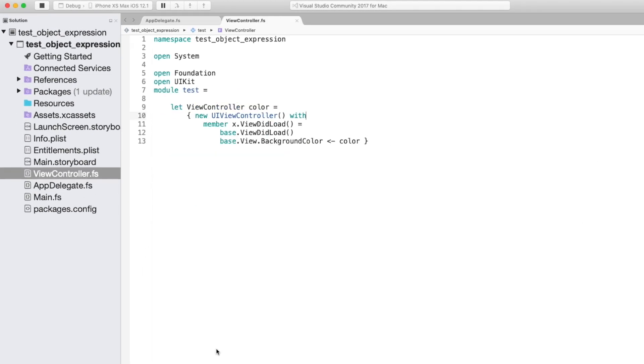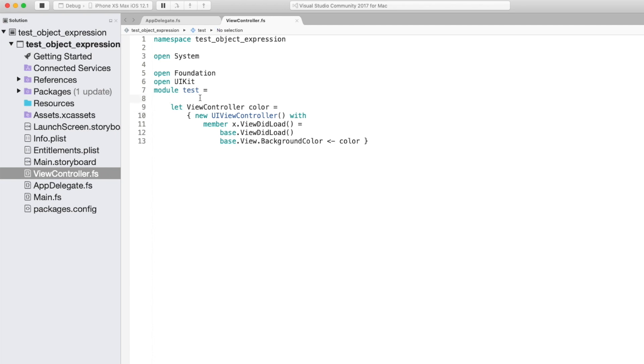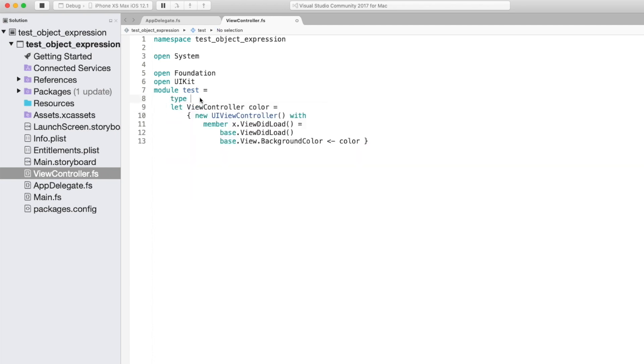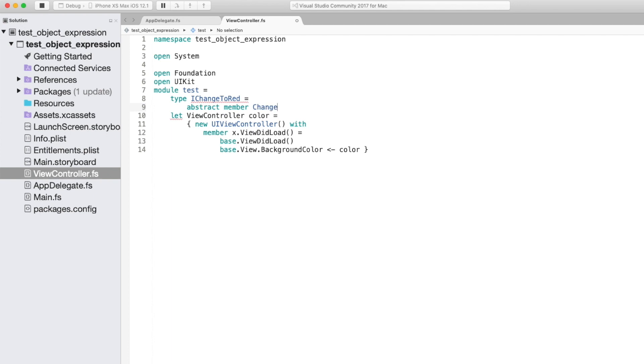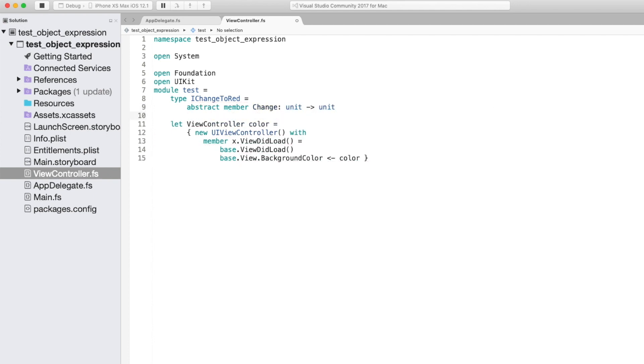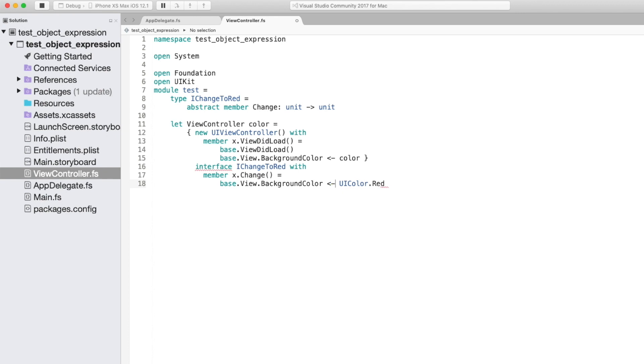I just realized that I never showed you how to use interfaces. Essentially when you've created one of these object expressions you can either start with a type or an interface or if you do start with a type or an interface you can follow it by more interfaces. So now I'm going to create a really simple interface to use with this object expression. We'll create a single method called change which will just take a unit and return a unit. So now let's implement that on the view controller. To do this we use interface keyword with the interface name then the with keyword and then we just implement the members of the interface. So now we can use this interface in the app delegate.